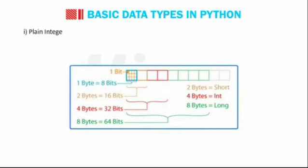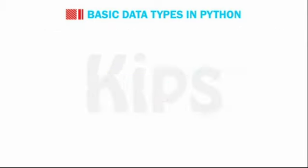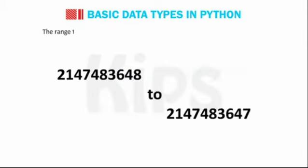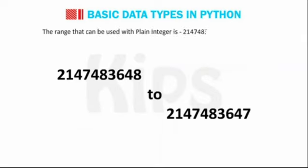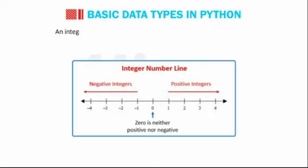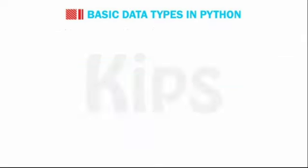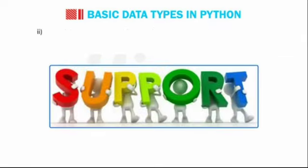Plain integer. It is the normal type integer and occupies 32 bits or 4 bytes to store a value. The range that can be used with plain integer is -2147483648 to 2147483647. An integer can hold positive as well as negative values within this range.